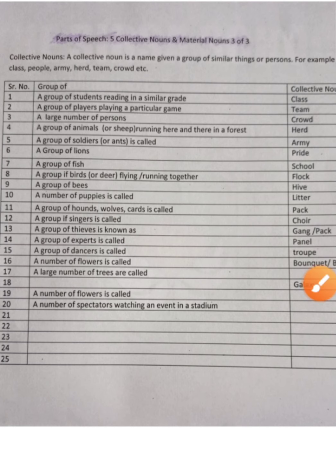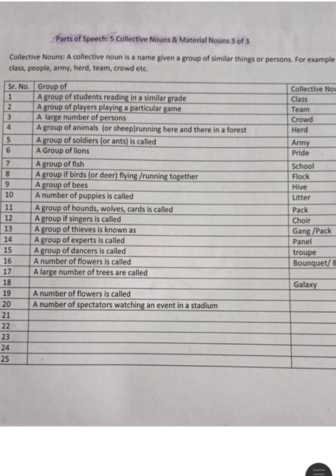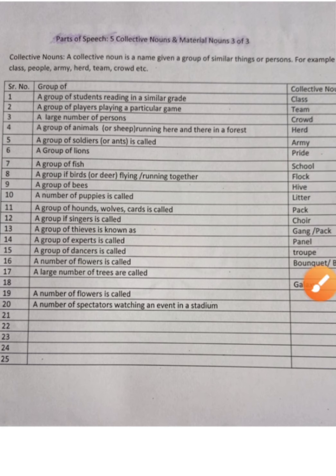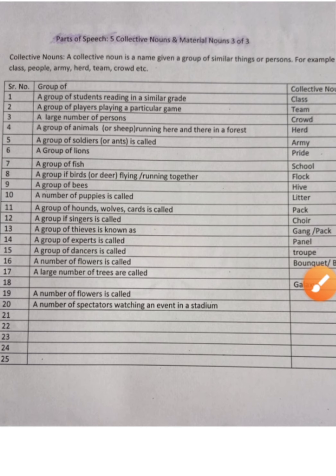A group of soldiers or ants is called an army. A group of lions is called a pride. A group of fish is known as a school. A group of birds or deer flying or running together is called a flock.